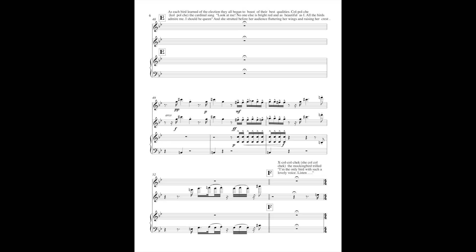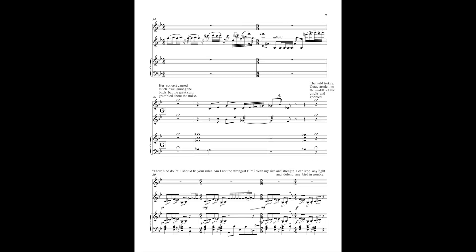She co-co-checked, the mockingbird, trilled, I'm the only bird with such a lovely voice. Listen. Her concert caused much awe among the birds, but the Great Spirit grumbled about the noise.